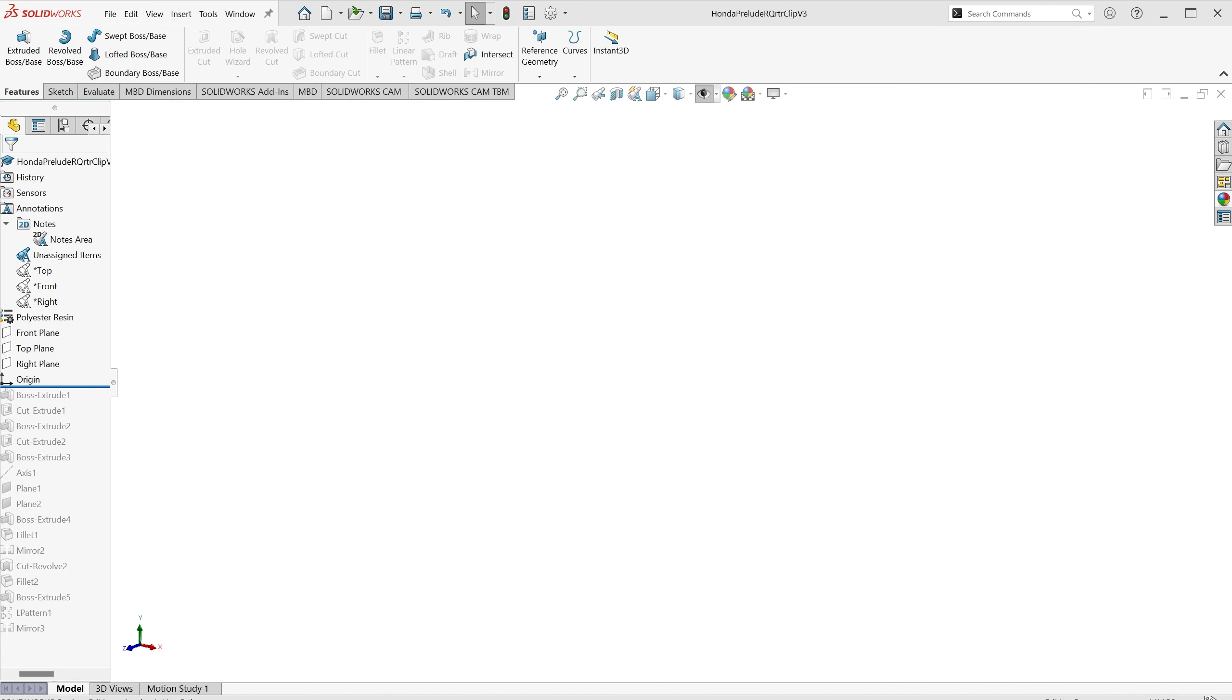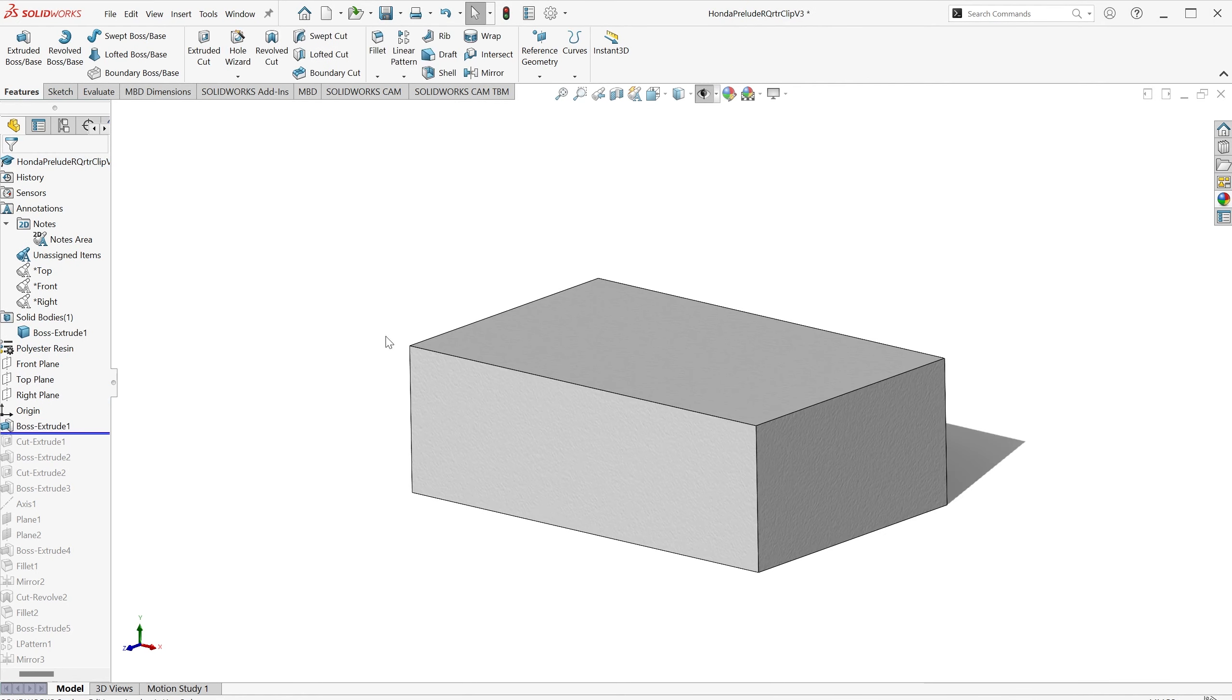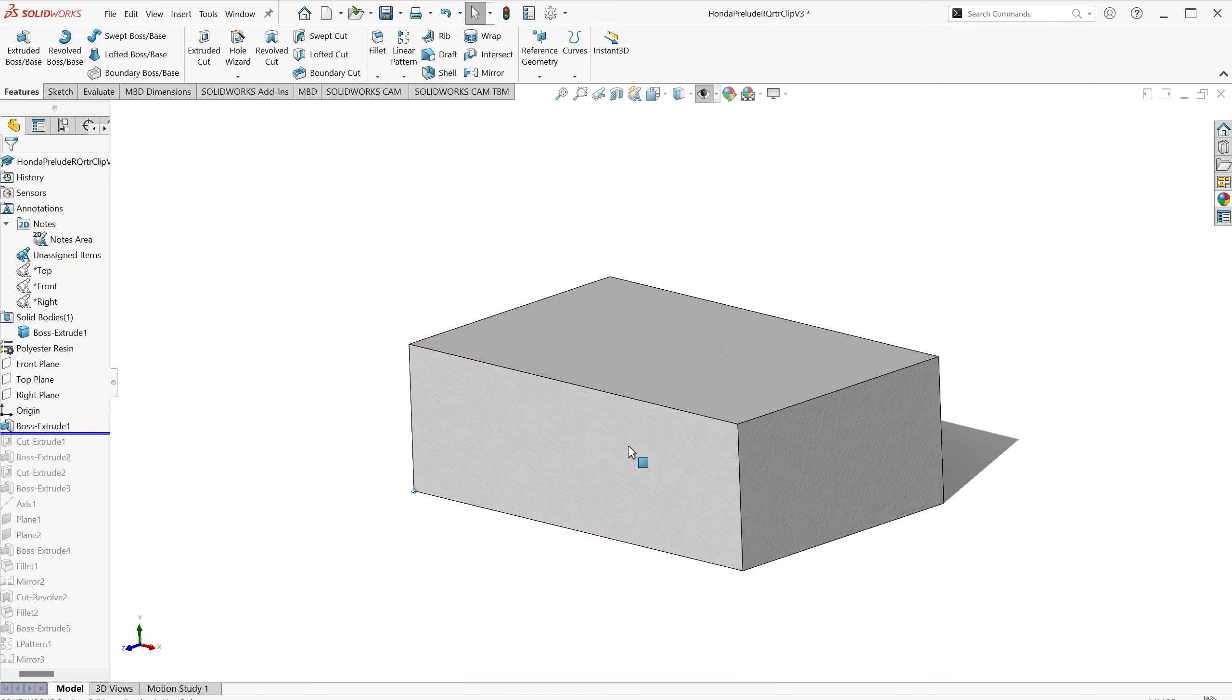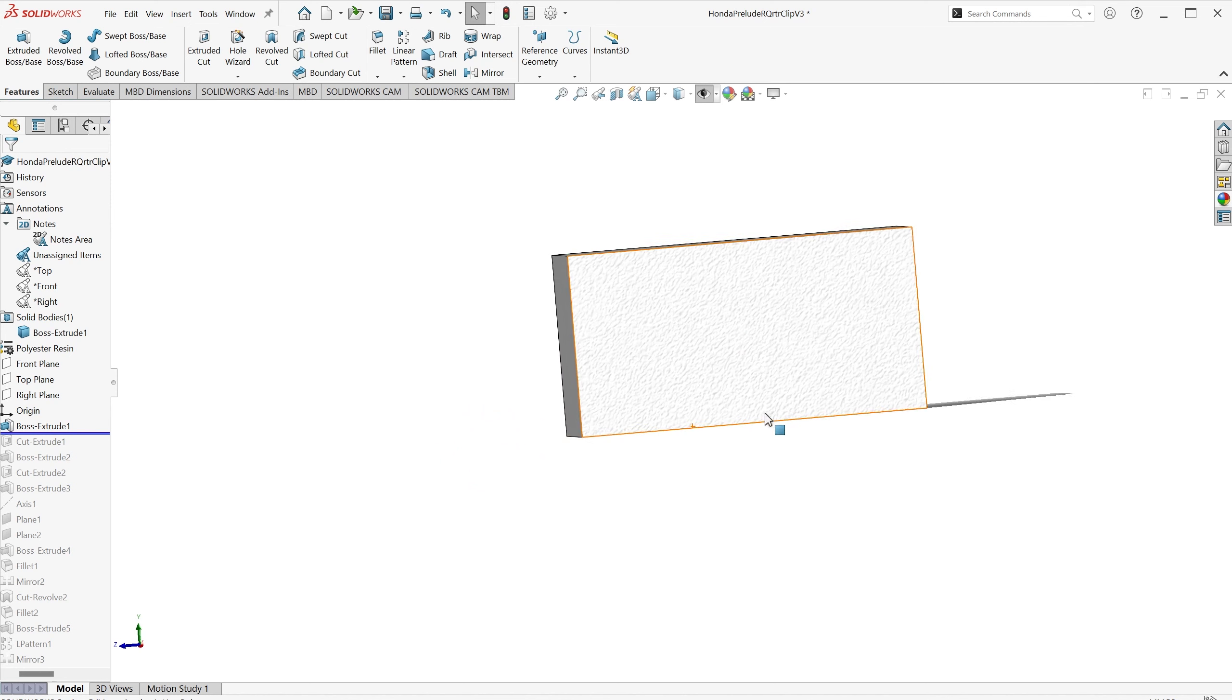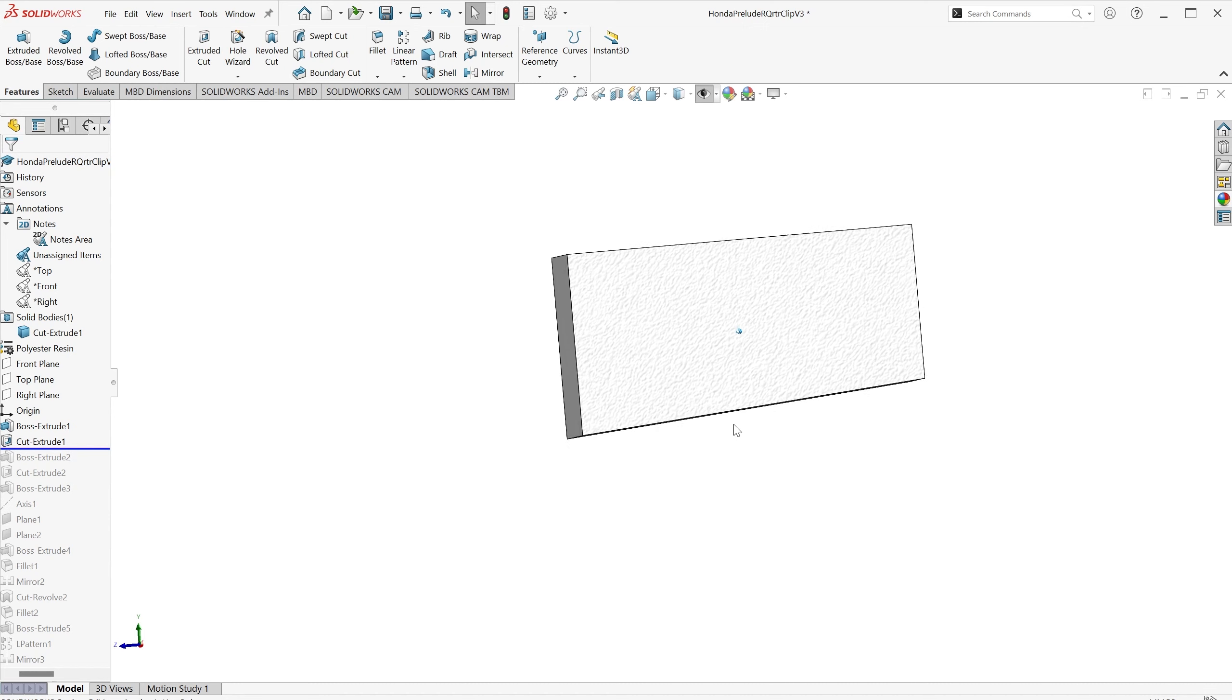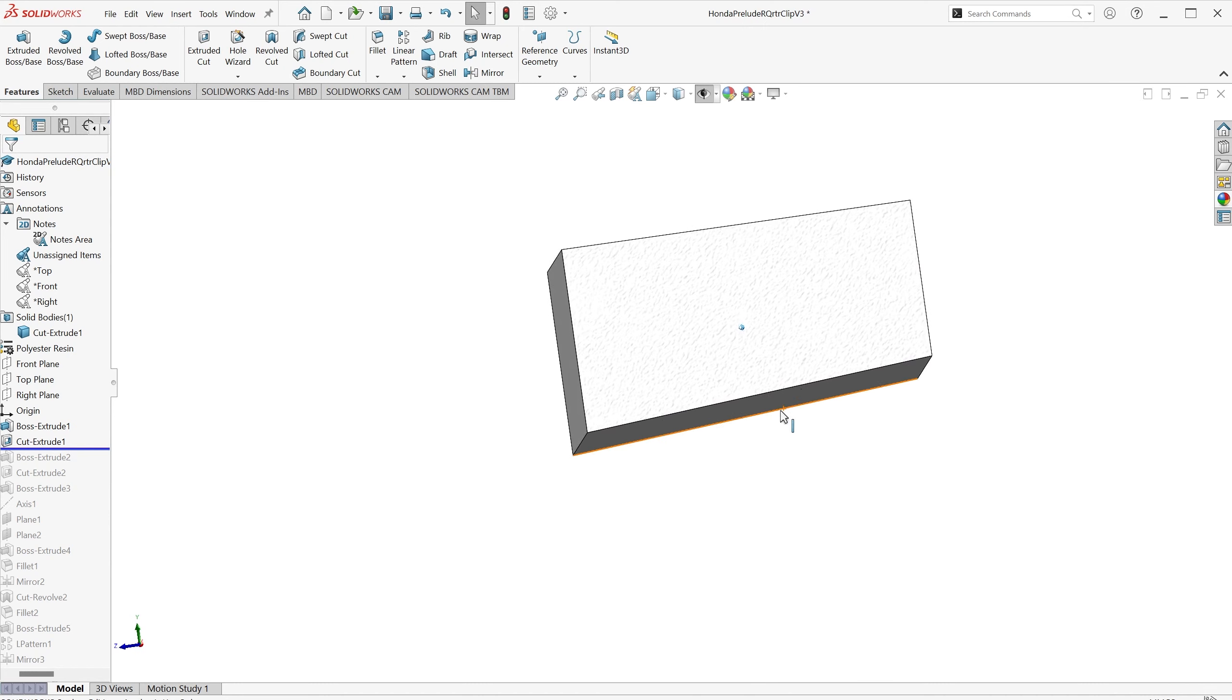The first thing I did was start by drawing a basic box, the shape of the main body of the clip. And the next thing to do was cut away the angle from here. So I used a Cut-Extrude to remove that material.